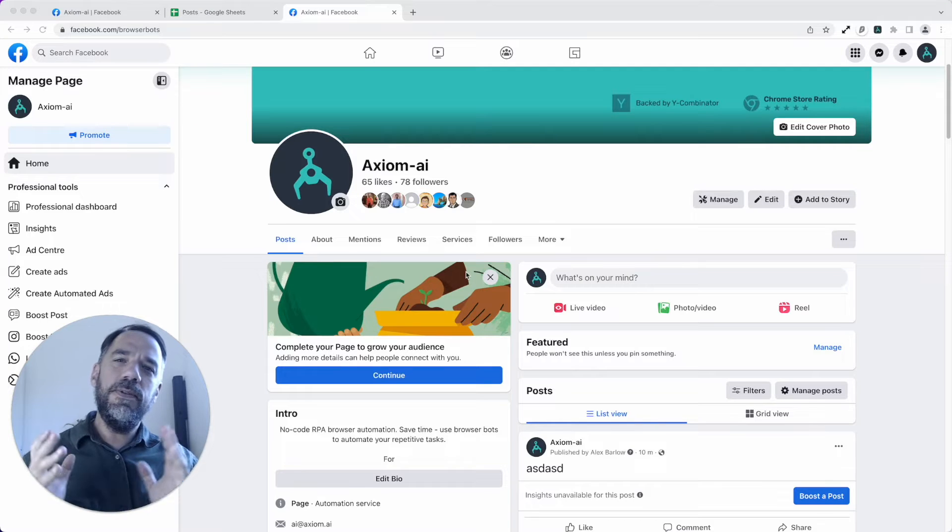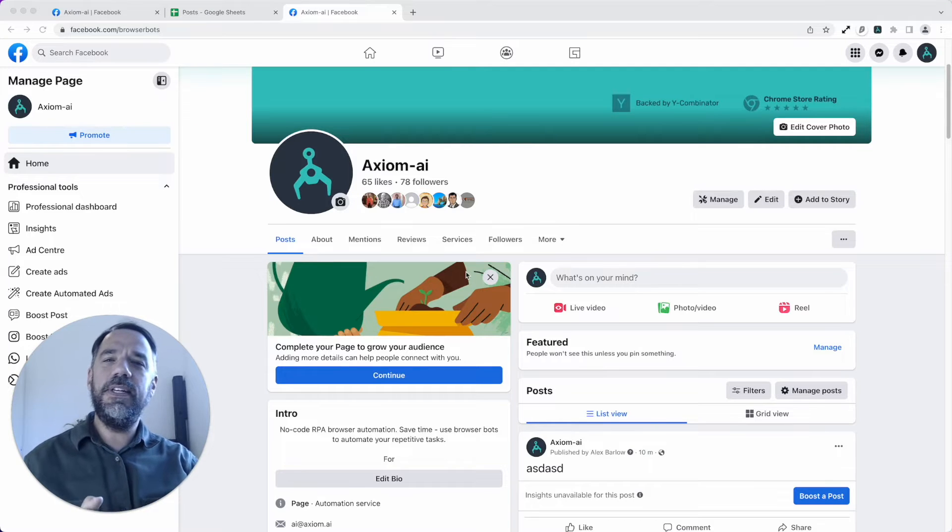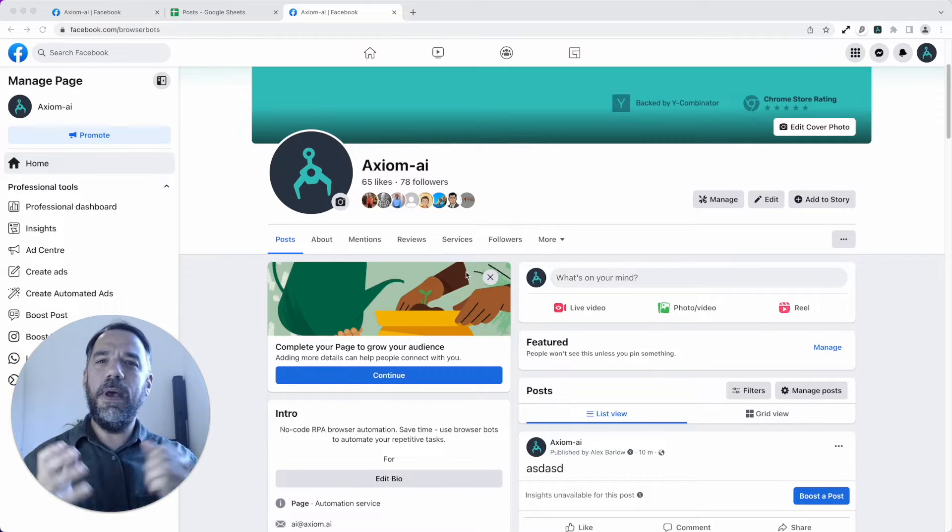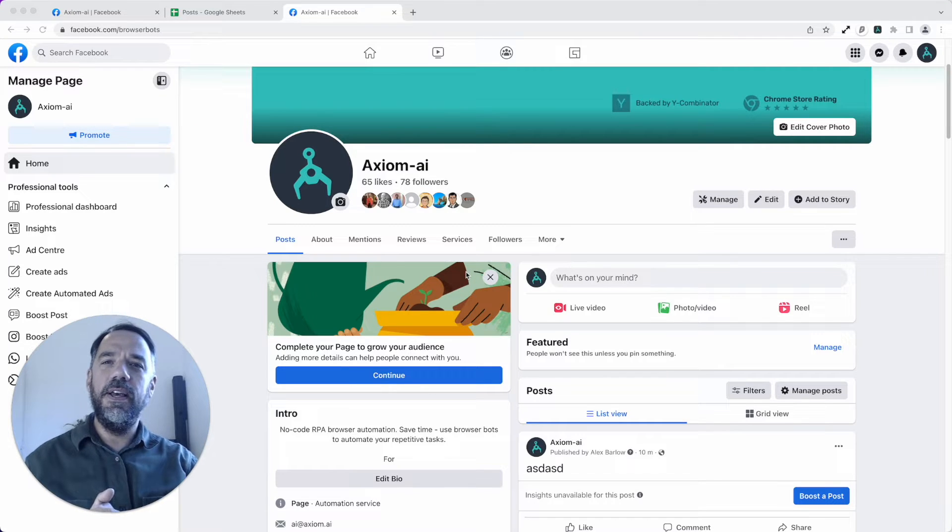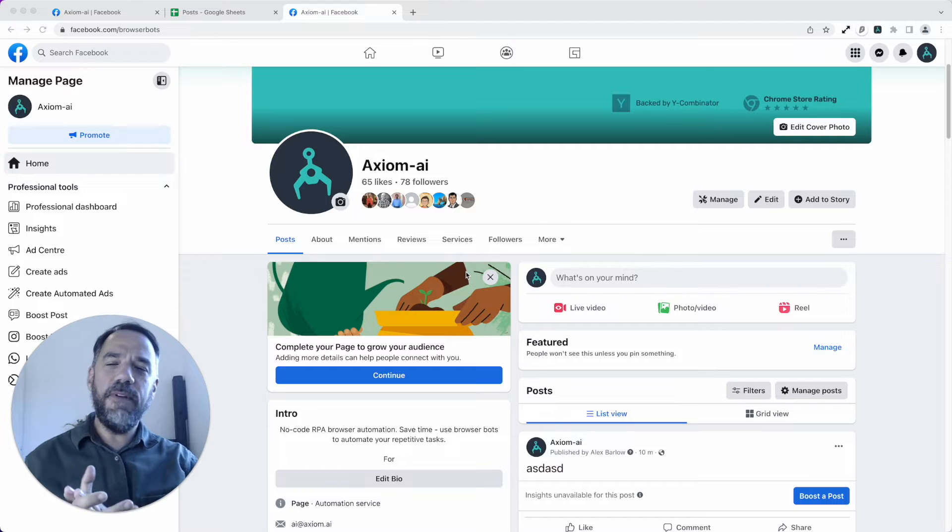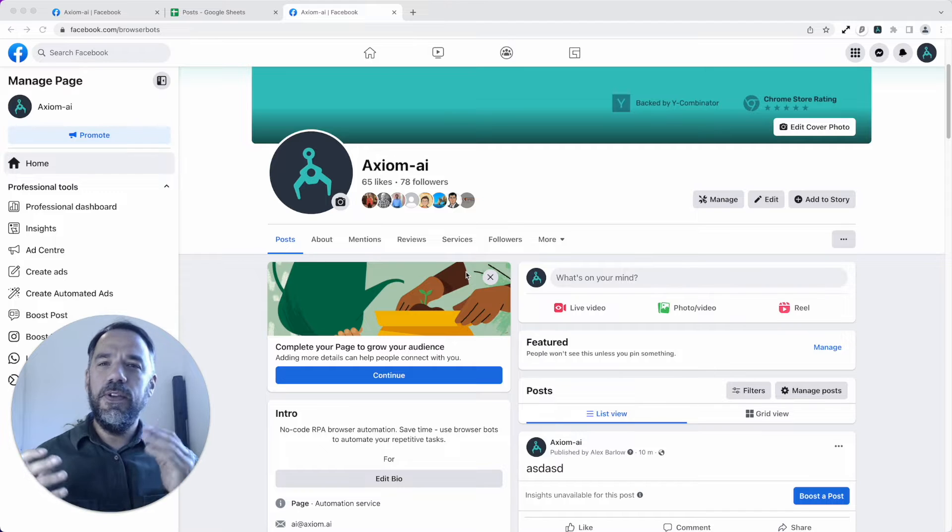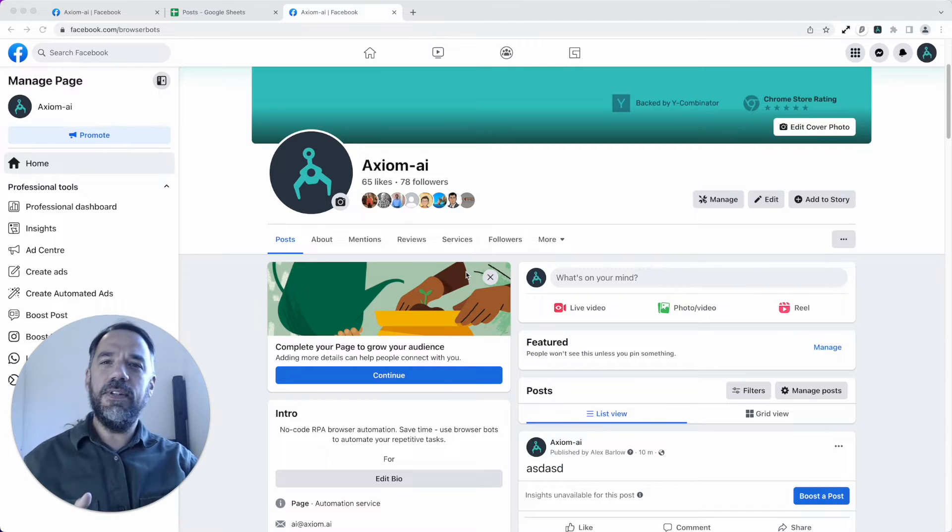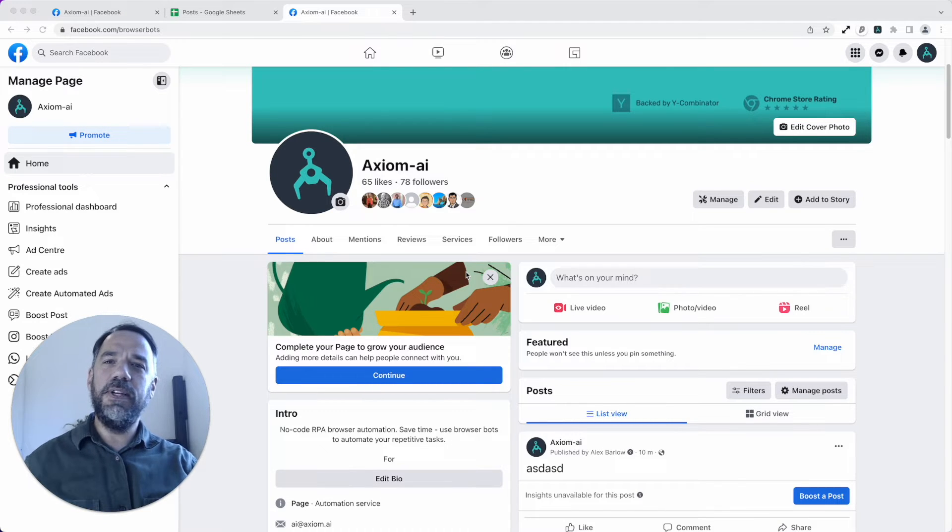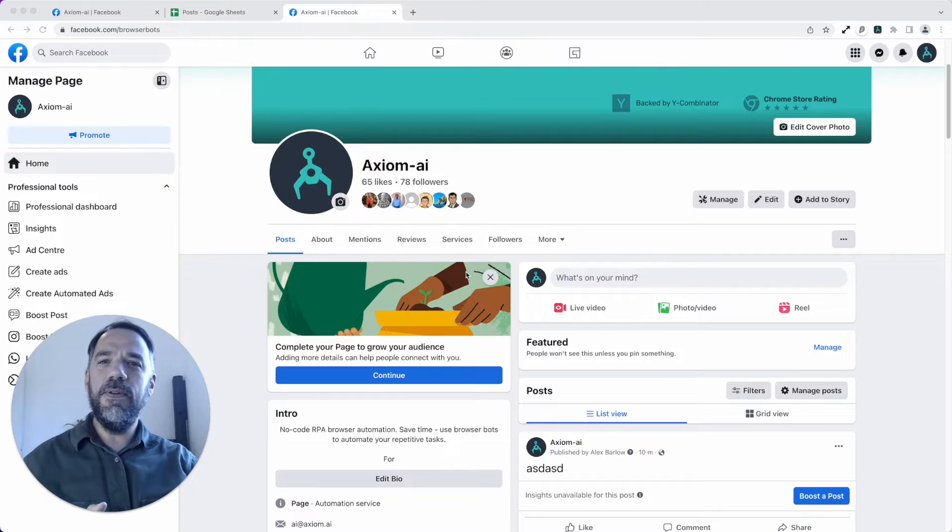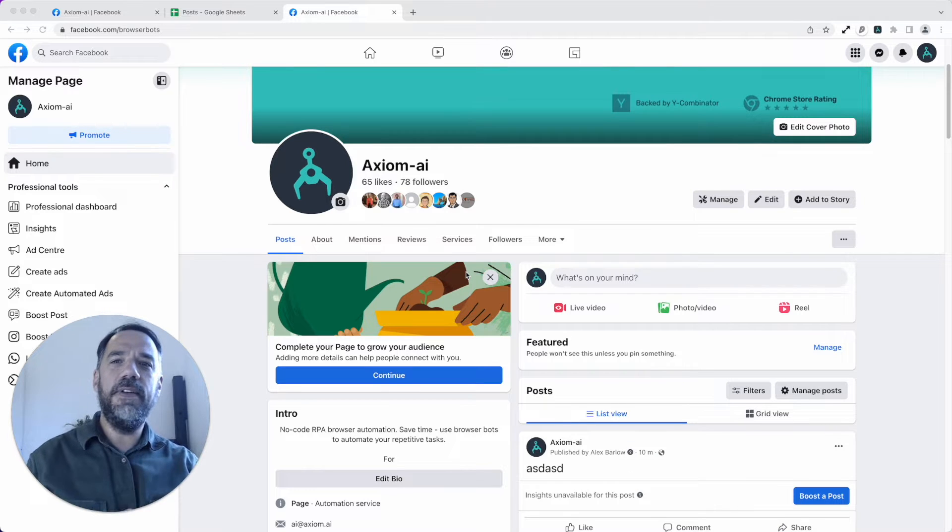Hello, I'm going to show you just how easy it is to automate posting to Facebook using Axiom.ai, a no-code browser automation tool. I'm Alex Barlow, co-founder of Axiom. Let's dive in.